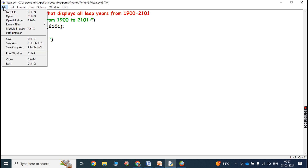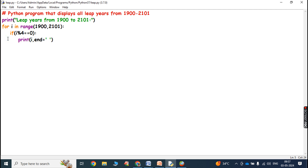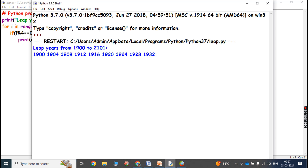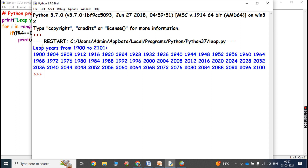Then we have to save, click on Run, and click on Run Module — F5. See this output: 'Leap years from 1900 to 2001.' These are all the leap years within this range.